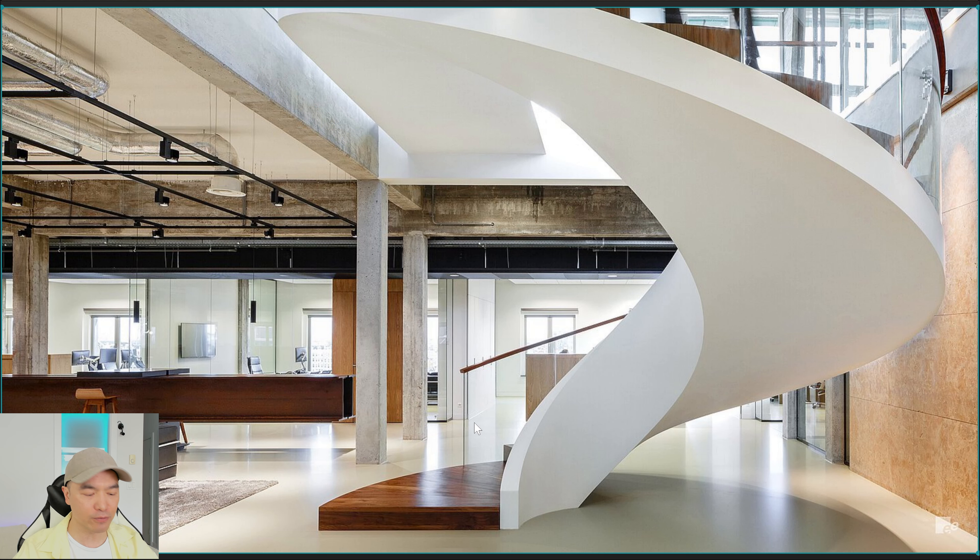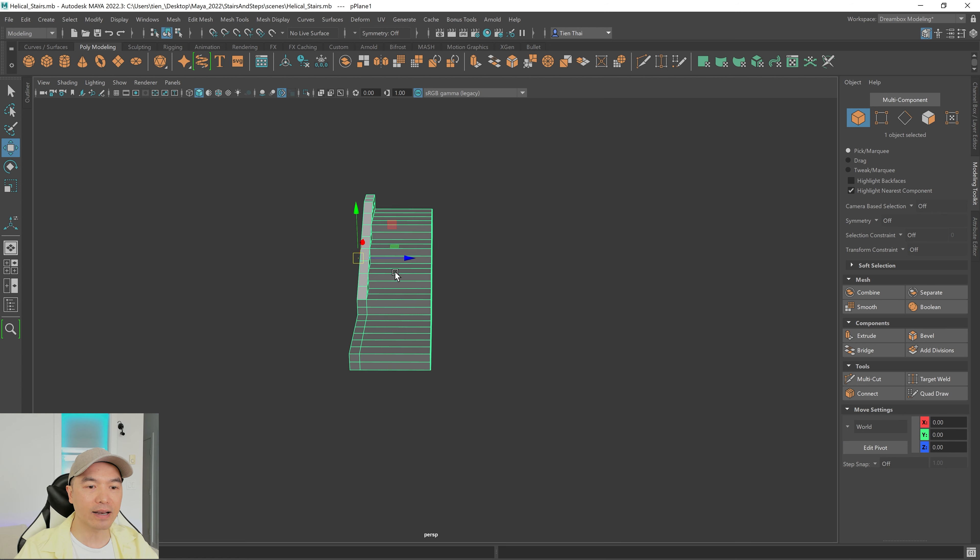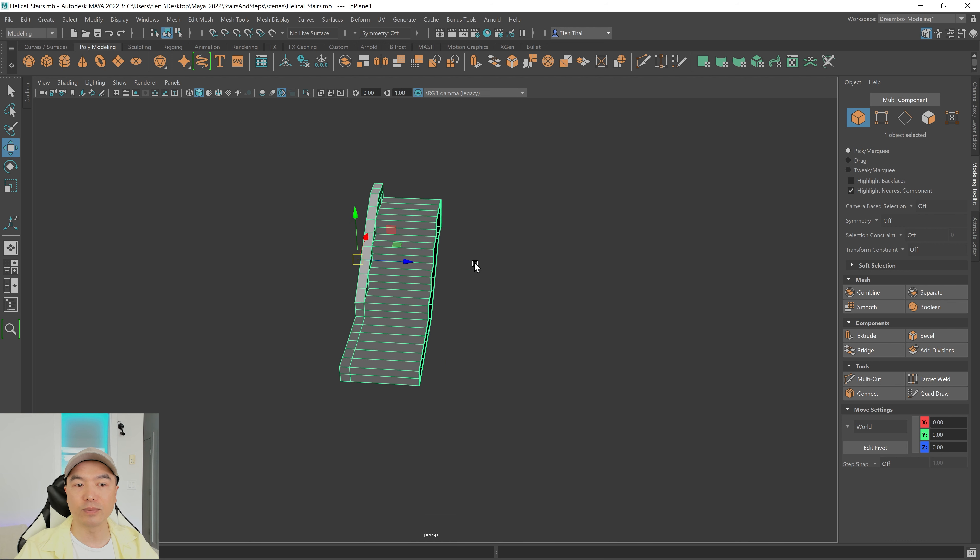Now let's mirror this mesh. Go into object mode and the move tool. The pivot is on one side — I want to move it to the other side, so hold down D then V, click and drag to move it over. Freeze the transformations. My Z (blue) arrow is pointing in the positive direction, so we need to mirror in the positive Z direction in object space. Click the mirror button, change to object mode, set the axis to Z, change to positive, and play with the merge threshold if needed.